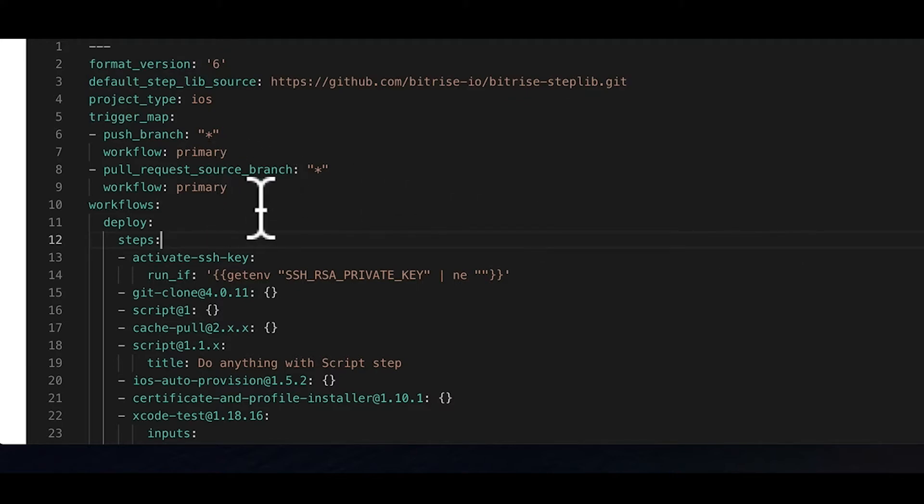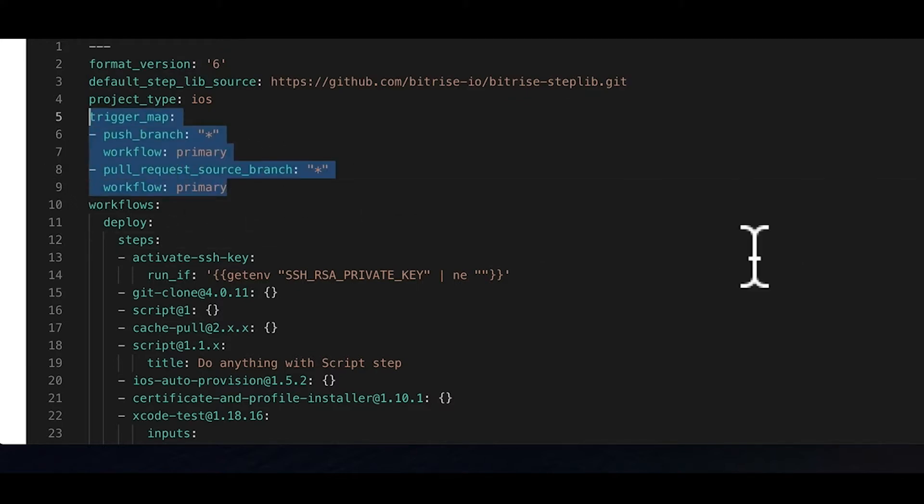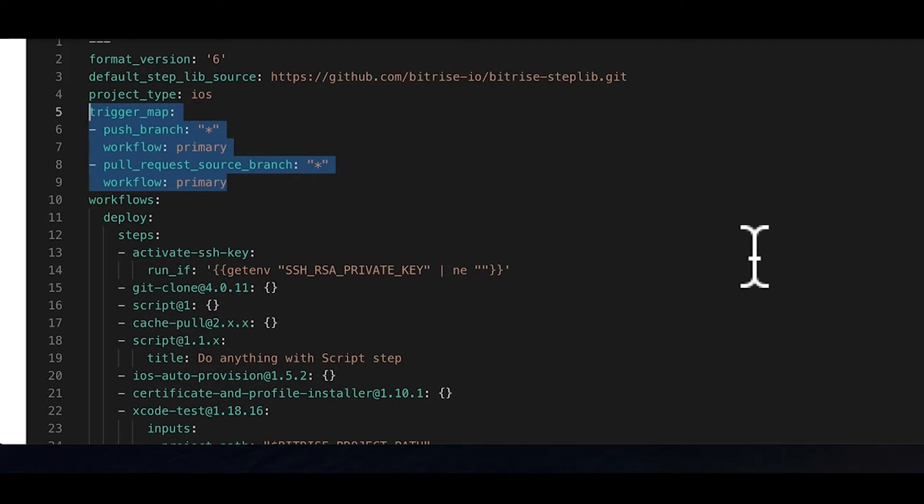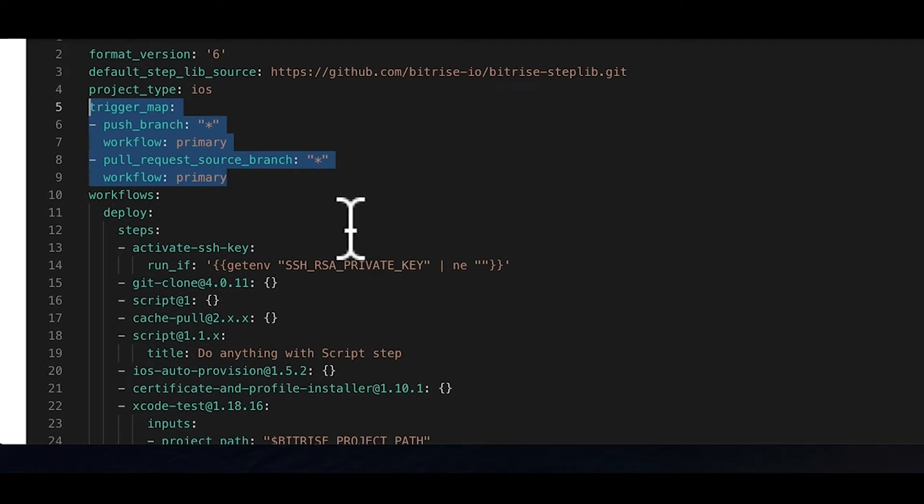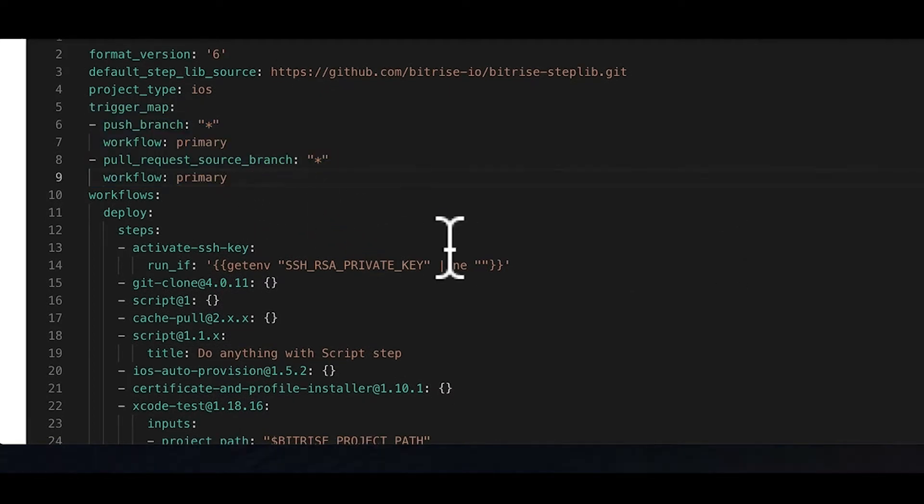For the fourth option, the trigger map is very important. It is the equivalent of the triggers tab in the workflow editor. This is where you can configure when and in what circumstances should Bitrise launch a new build. In the example here, you can see that according to this trigger map, every time code is pushed to any branch, the primary workflow should be triggered.